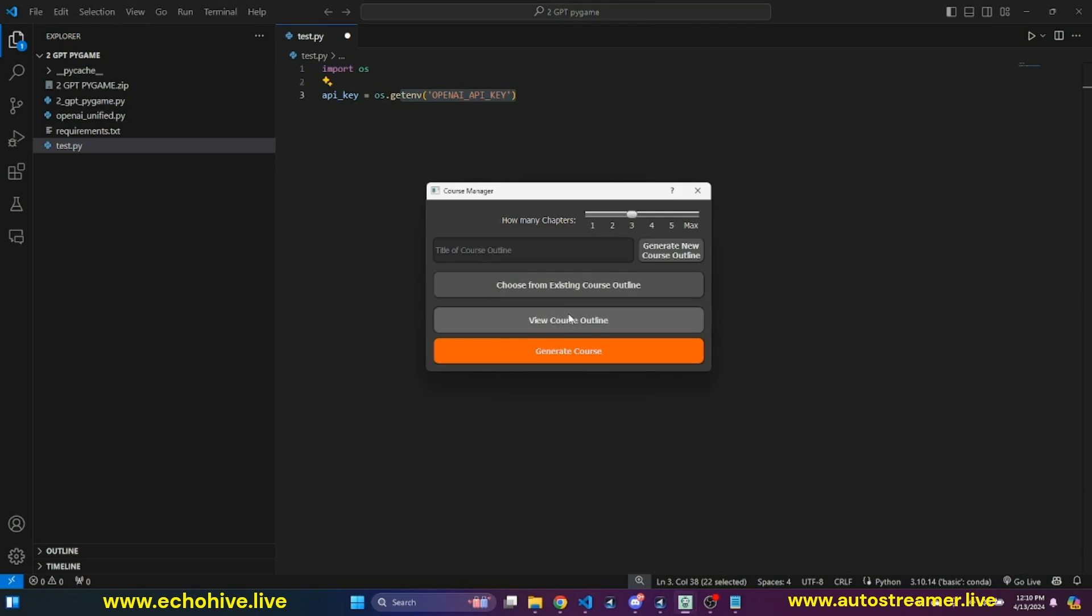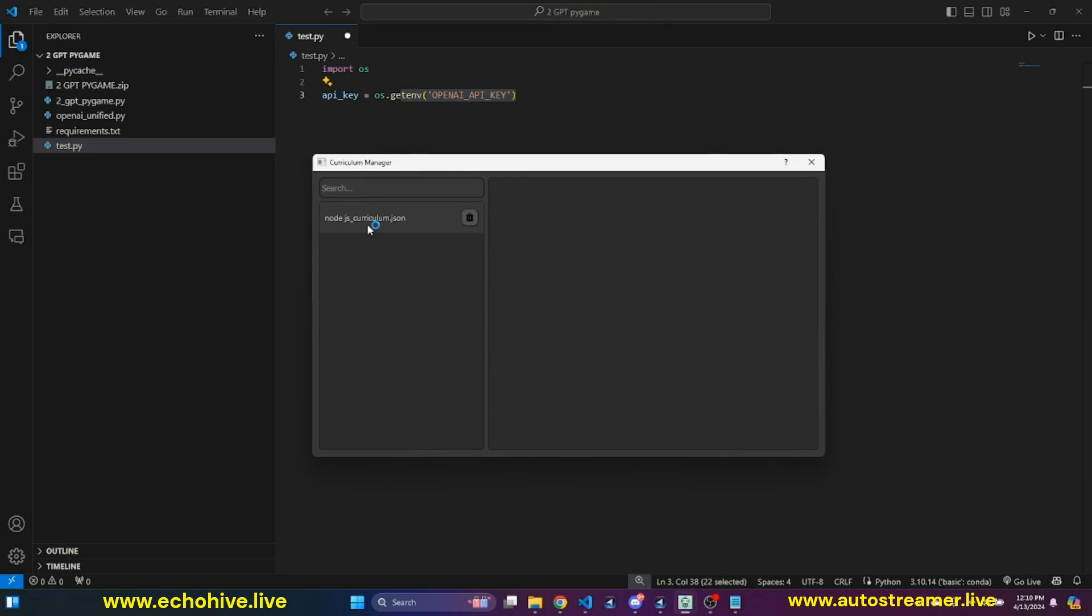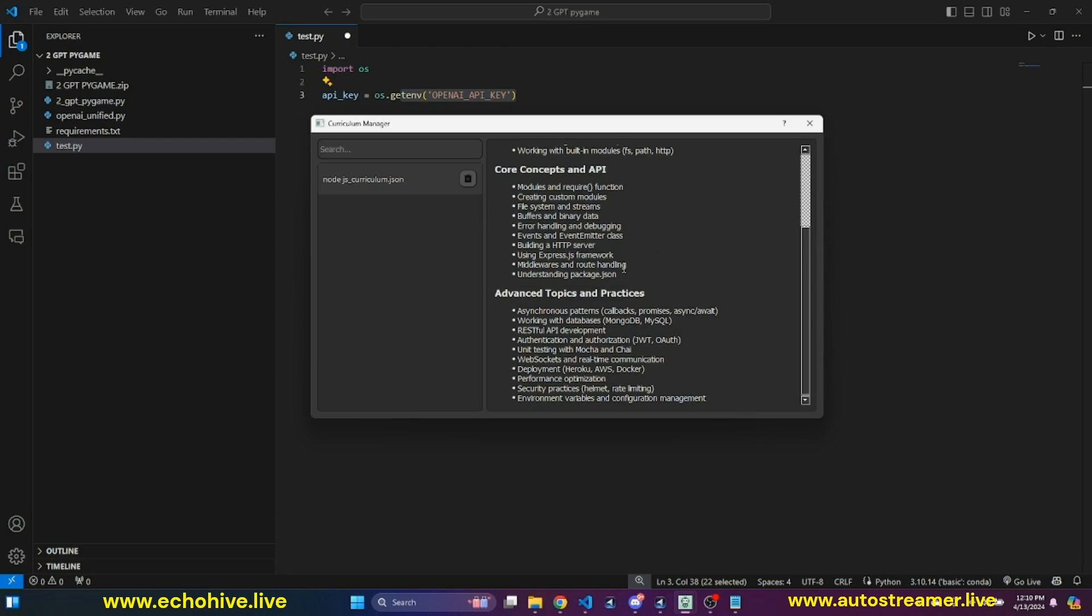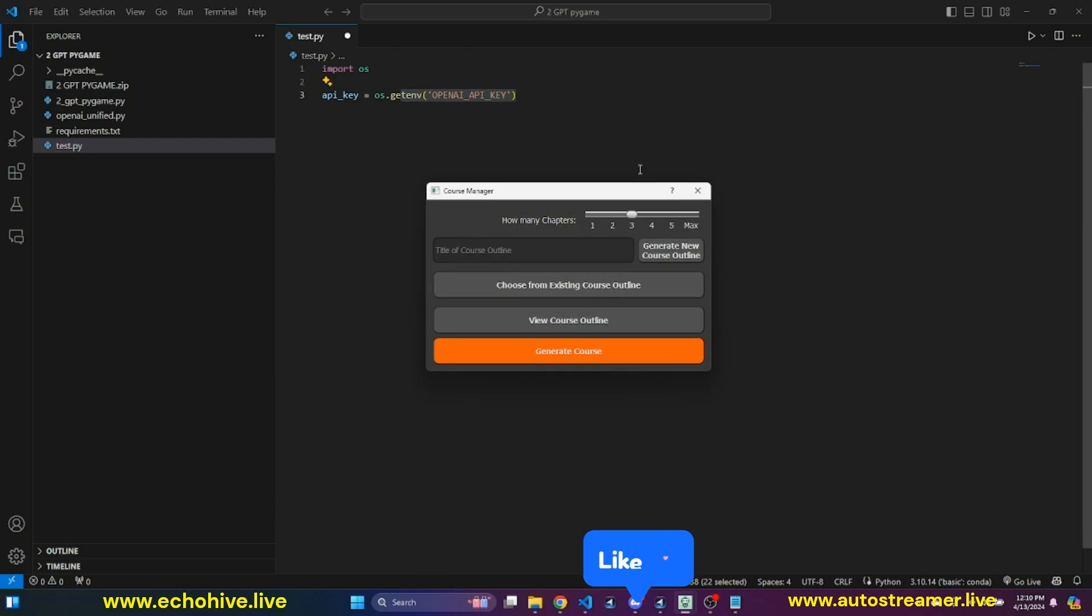Our curriculum is being created. We can actually go and take a look. This is the Node.js curriculum. It is actually looking good.